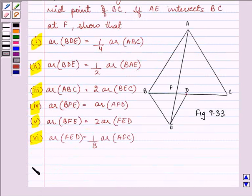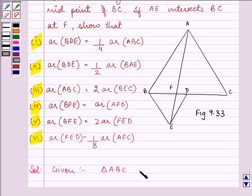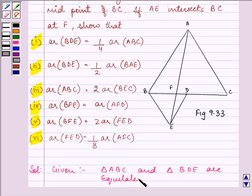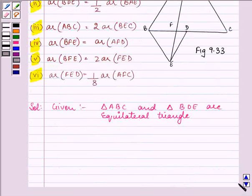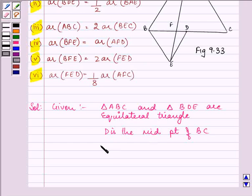Let us start with our solution. For the whole question, we are given that triangle ABC and triangle BDE are equilateral triangles. And also, D is the midpoint of BC, so that means BD is equal to DC.